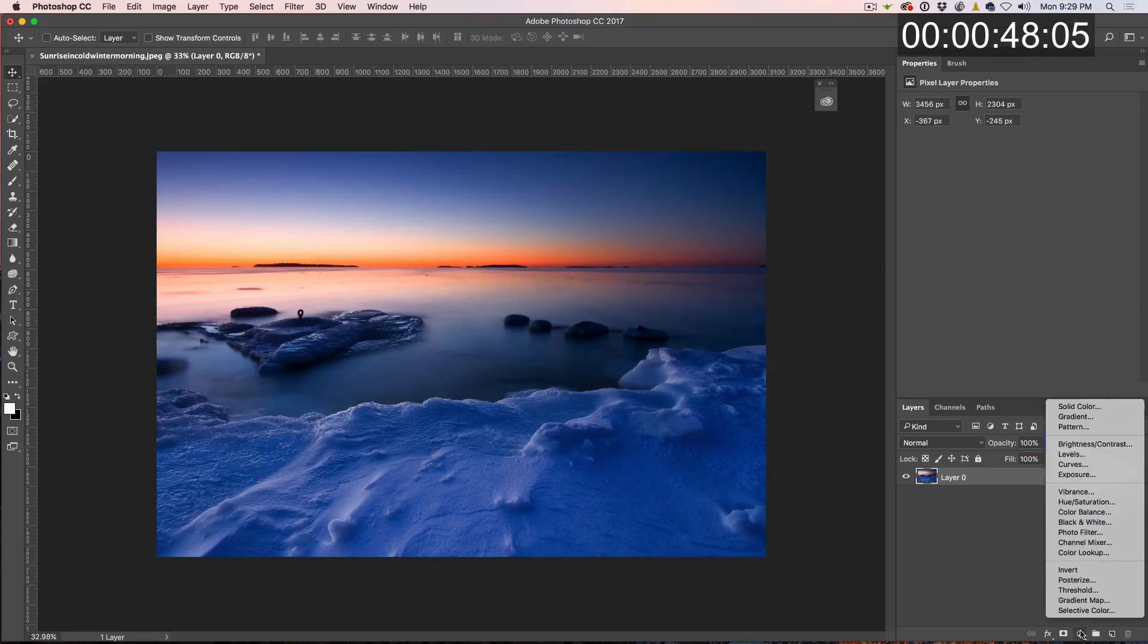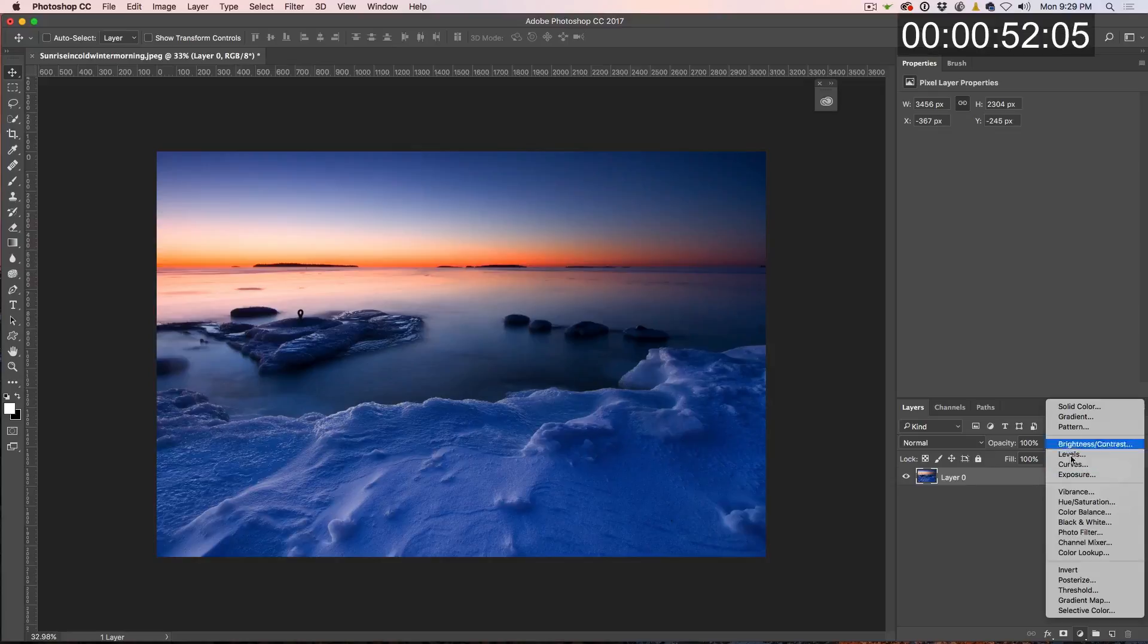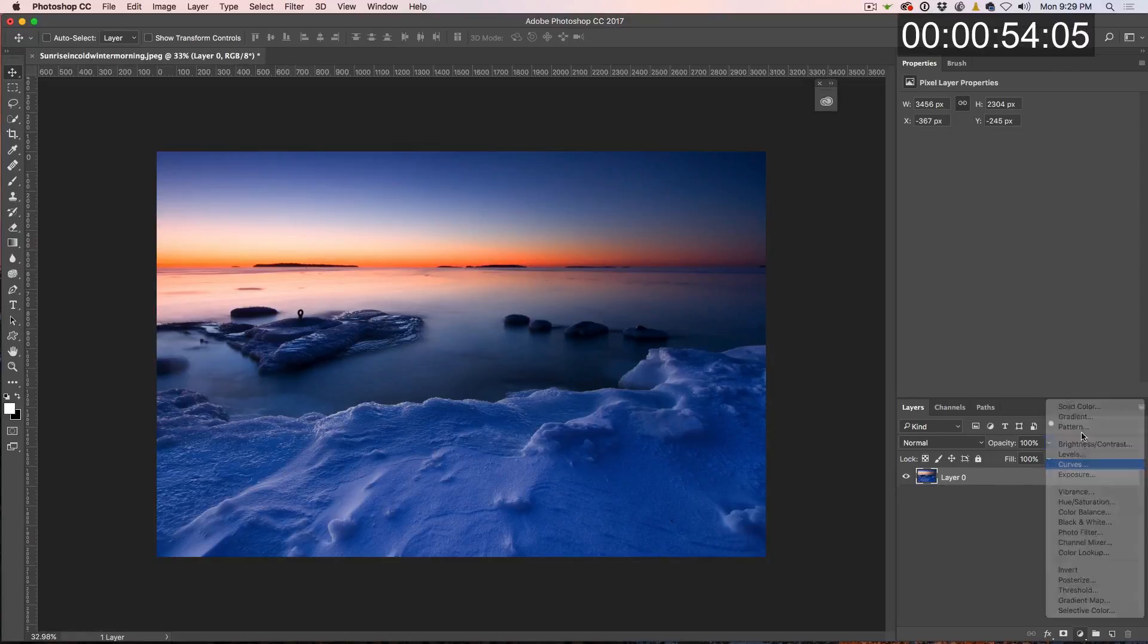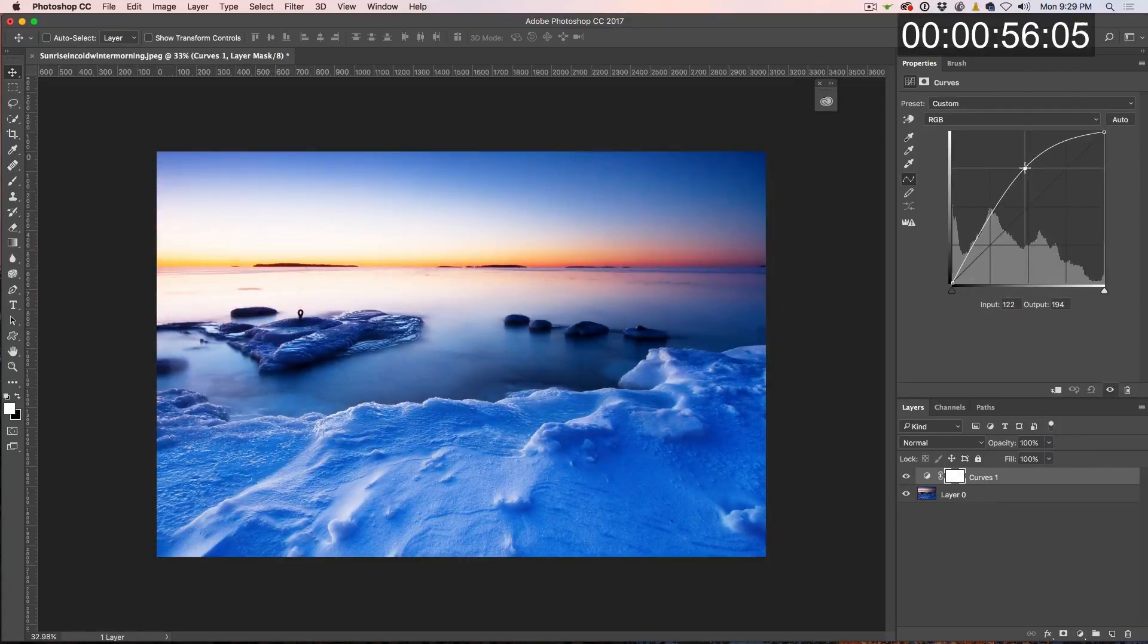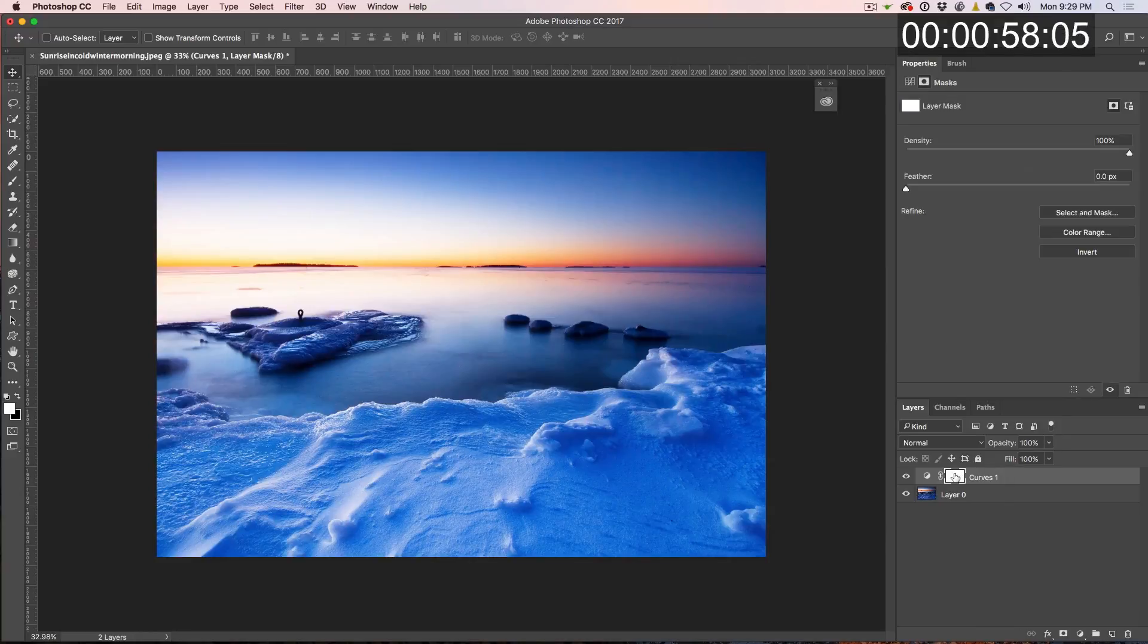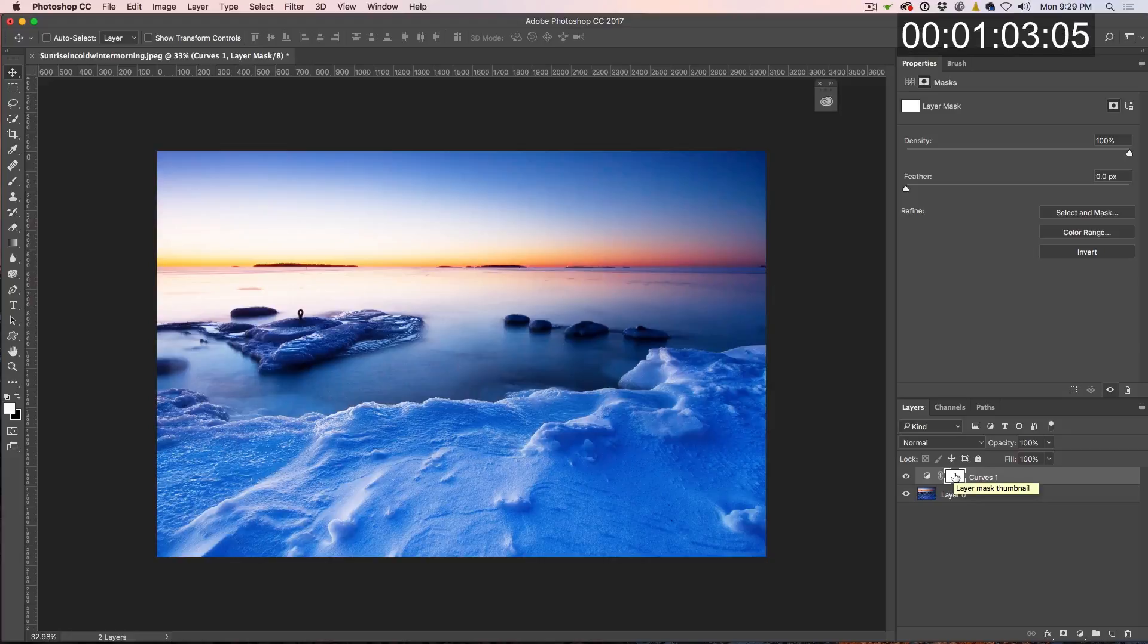So what we're going to do is we're going to create our layer mask here and then we're just going to go to our curves like we did before. Let's just brighten that up. And now this time, instead of filling it with black, you never want to fill those masks with black when you're going to do that.